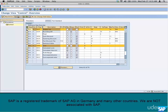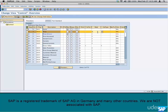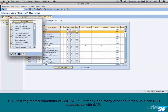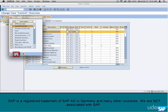Let's see a simple example. Look at PR00. It has a requirement — what is it? It's 002. What does requirement 2 do? Let's go inside 2. Click on the list of values and select 2, then click on this button to see the code behind it. SAP will open the code associated with requirement 2.